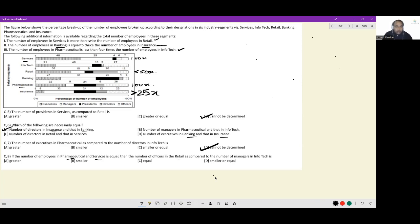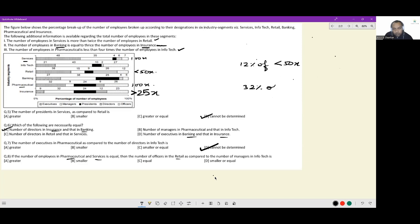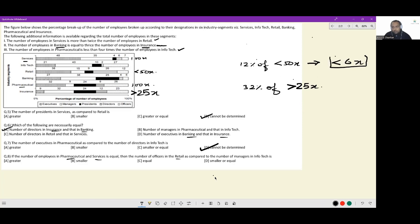Now, officers in retail = 12% of less than 50x, which gives less than 6x. Managers in infotech = 42% of greater than 25x, which gives greater than 10.5x — roughly greater than 8x when computed carefully. So officers in retail is less than 6x, and managers in infotech is greater than 8x.